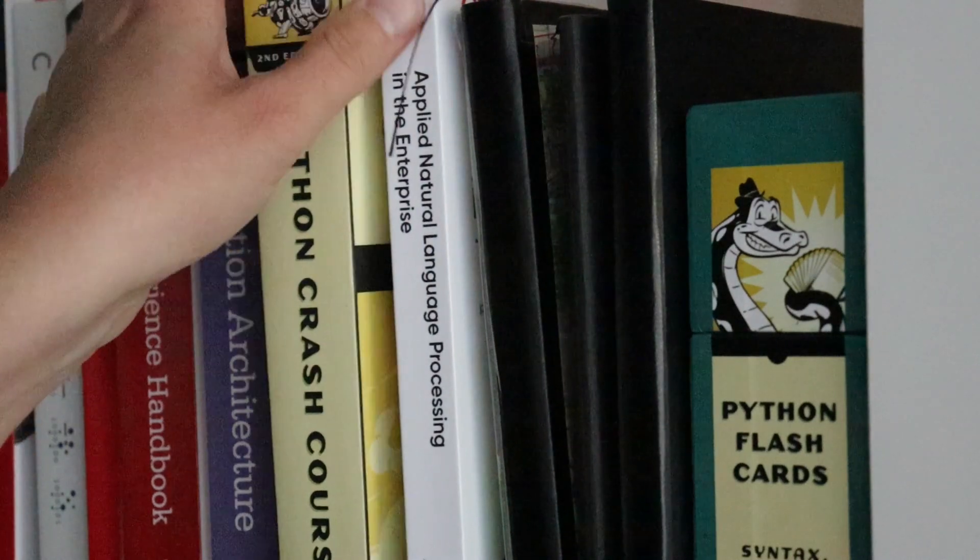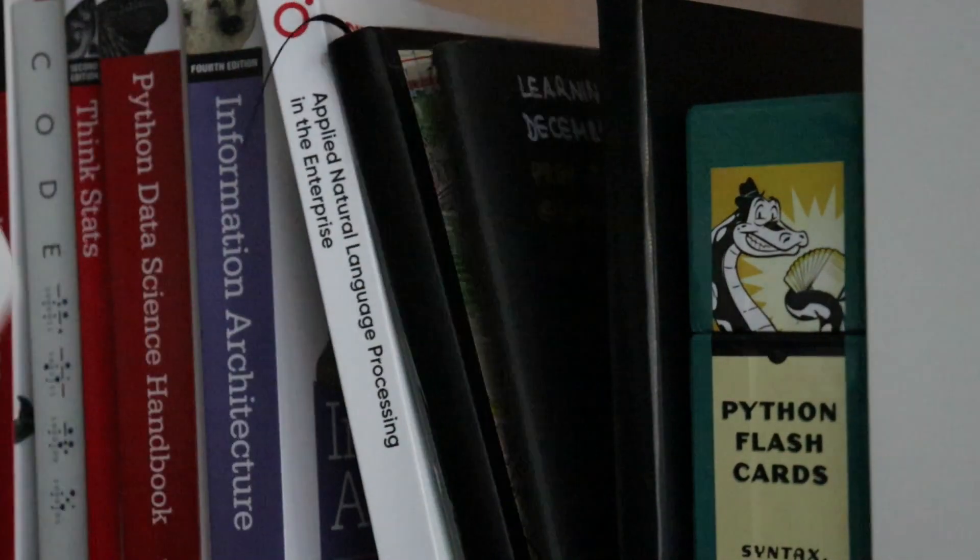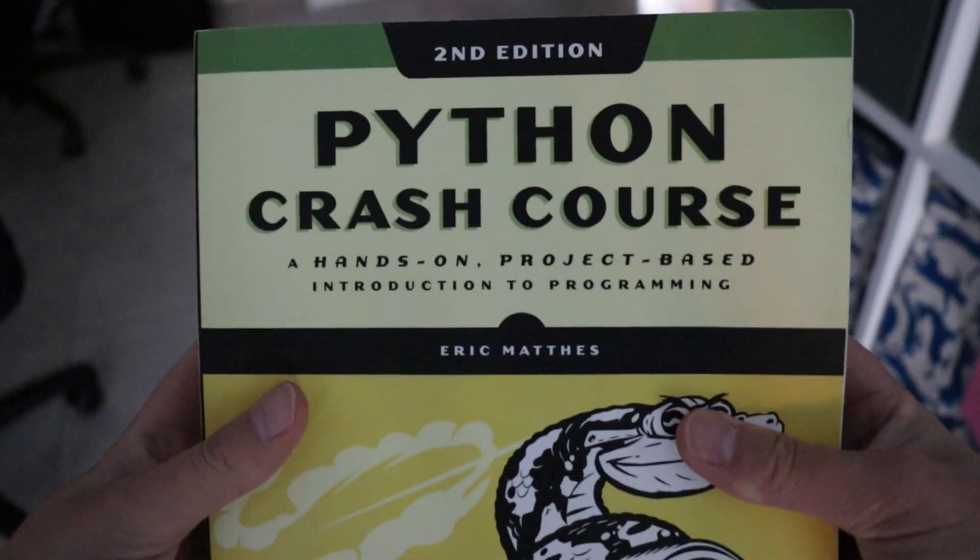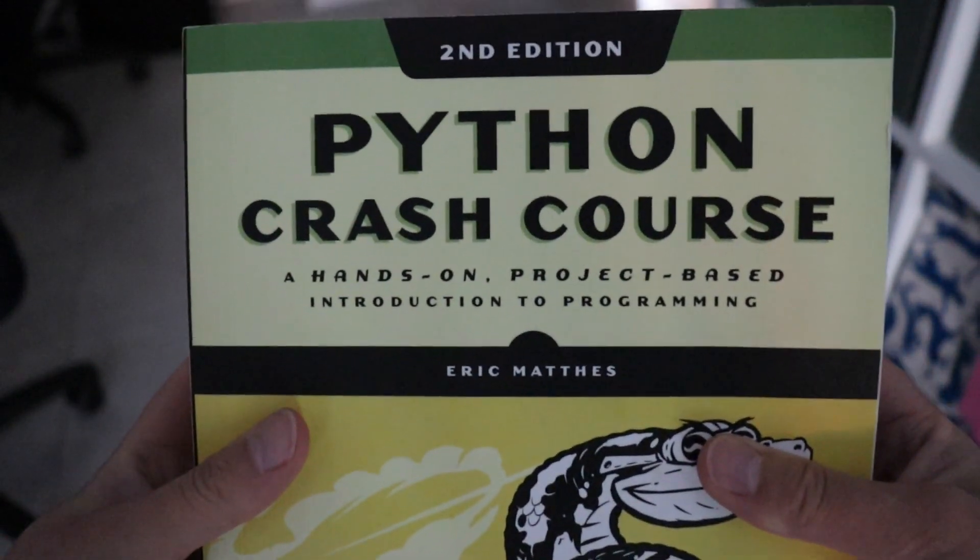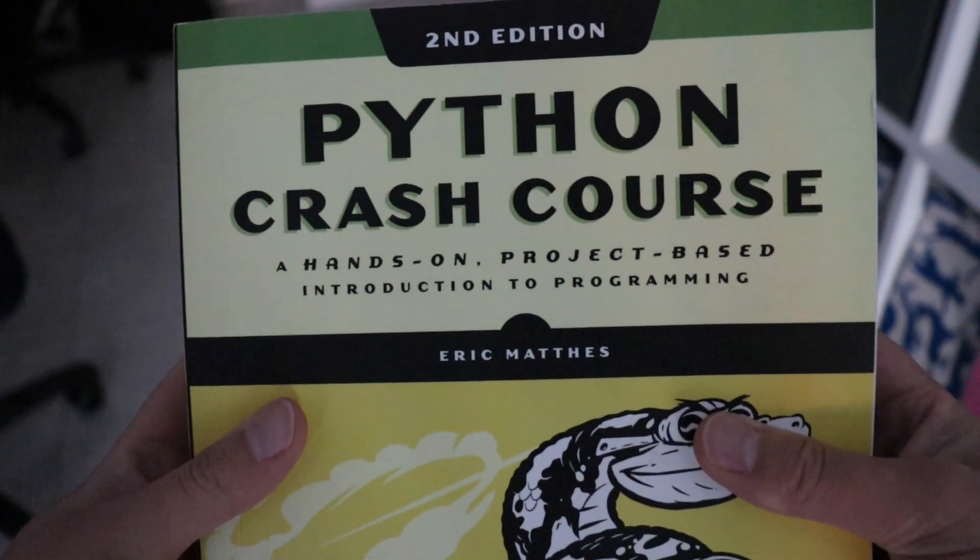So, if you are here, I assume you are looking for some good resources to learn Python. Stay here to listen to my review of Python Crash Course.